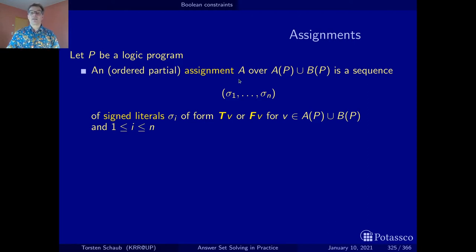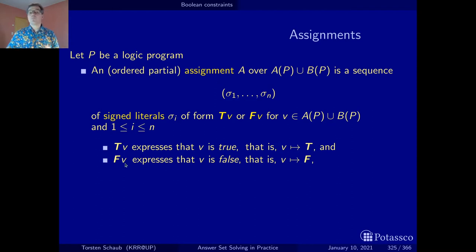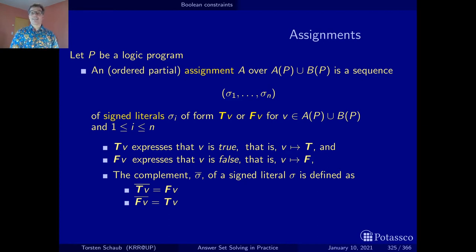We represent these assignments as sequences of signed literals. Each signed literal σ is of the form T(v) or F(v), where v ranges over atoms and bodies. Each signed literal represents an elementary assignment: T(v) means the variable v is mapped to true, and F(v) means v is mapped to false. We also need to complement these: the complement of T(v) is F(v), and the complement of F(v) is T(v), written with a bar over the signed literal.